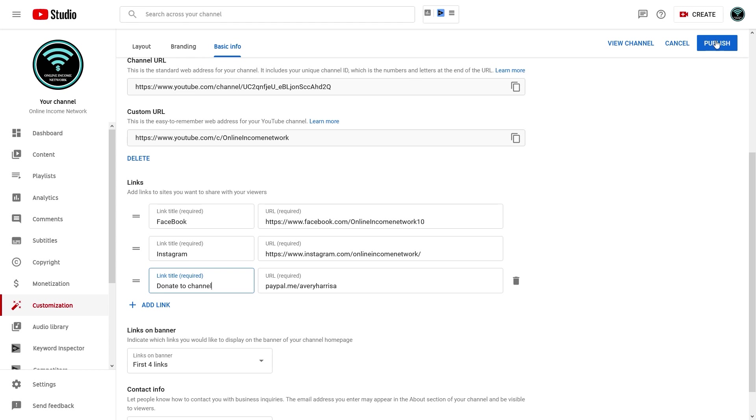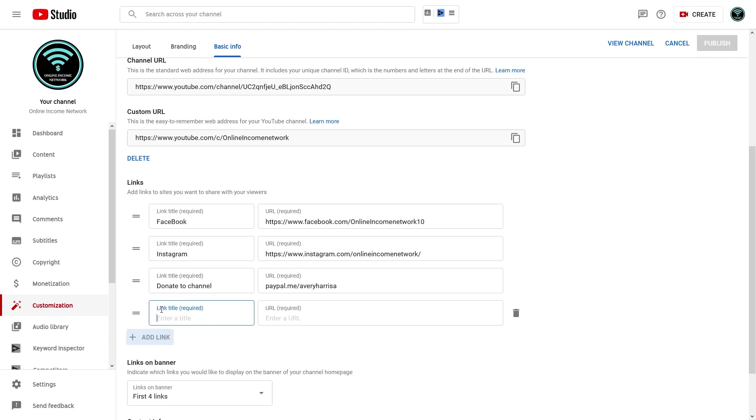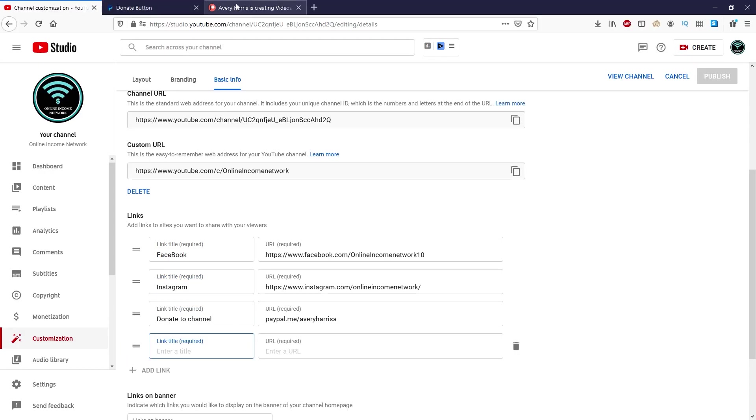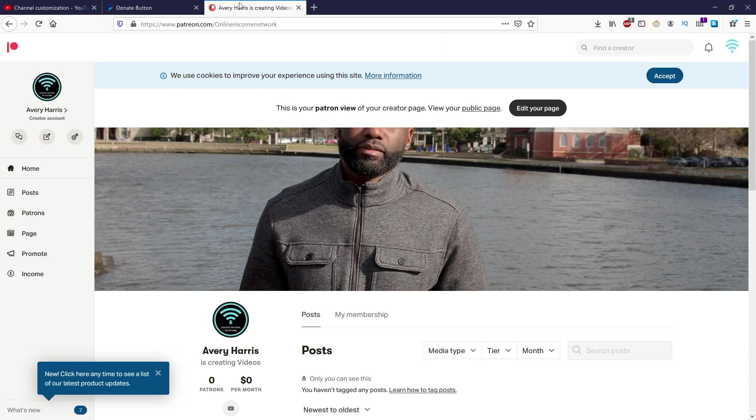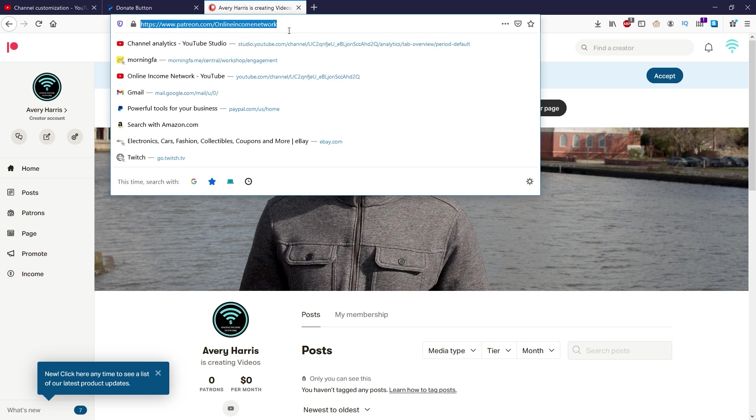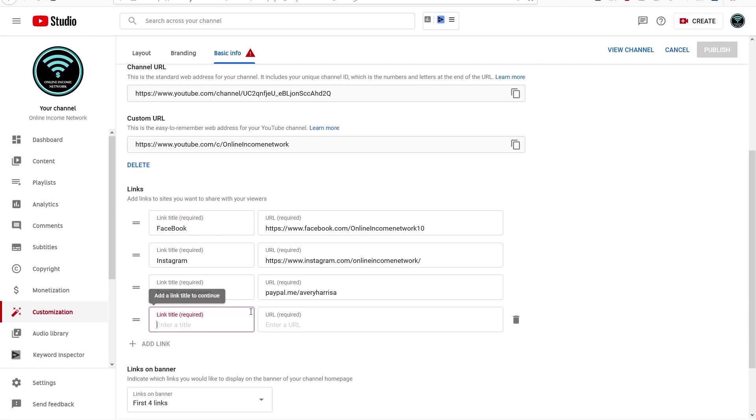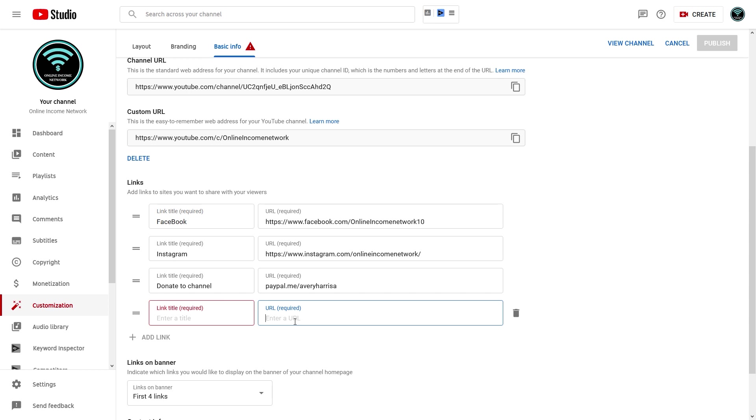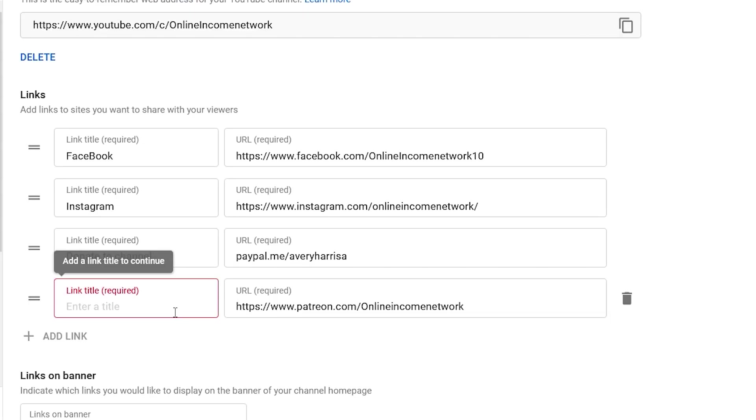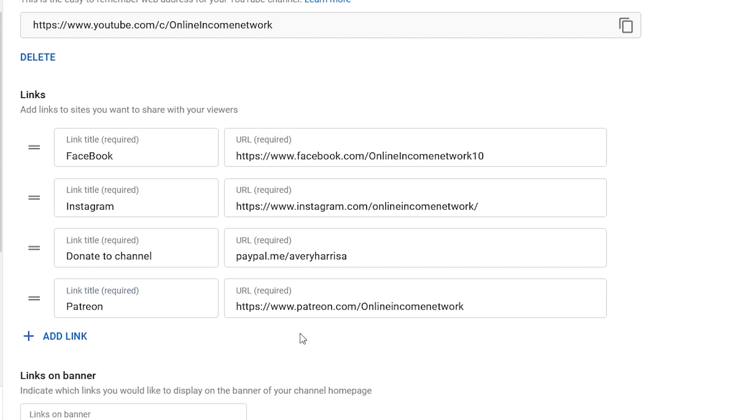But since I want to go ahead and do Patreon as well, I'm gonna add another link and go to Patreon. Patreon is a lot simpler. All I gotta do is use my URL, copy that, and then paste it in. And for this one I'm just going to do Patreon.